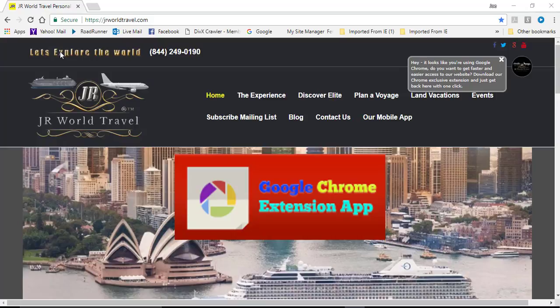Today we're going to be talking about our Google Chrome extension. That's right, we now offer a Google Chrome extension.